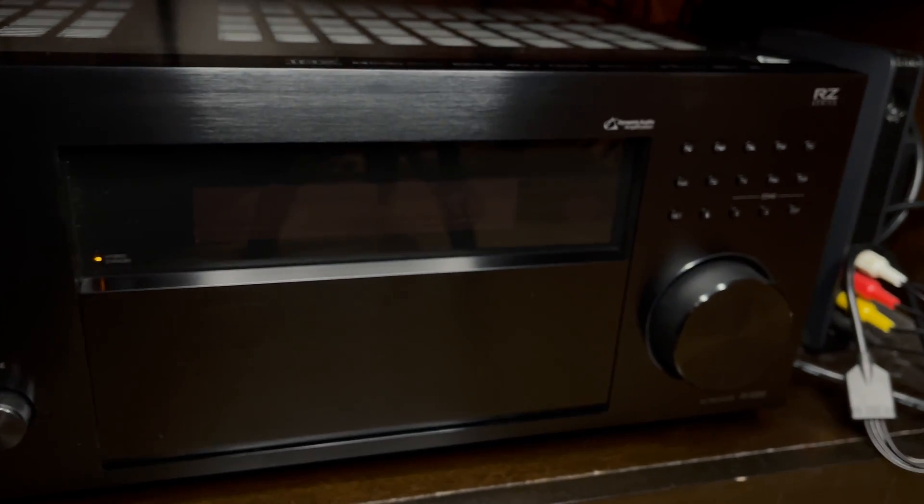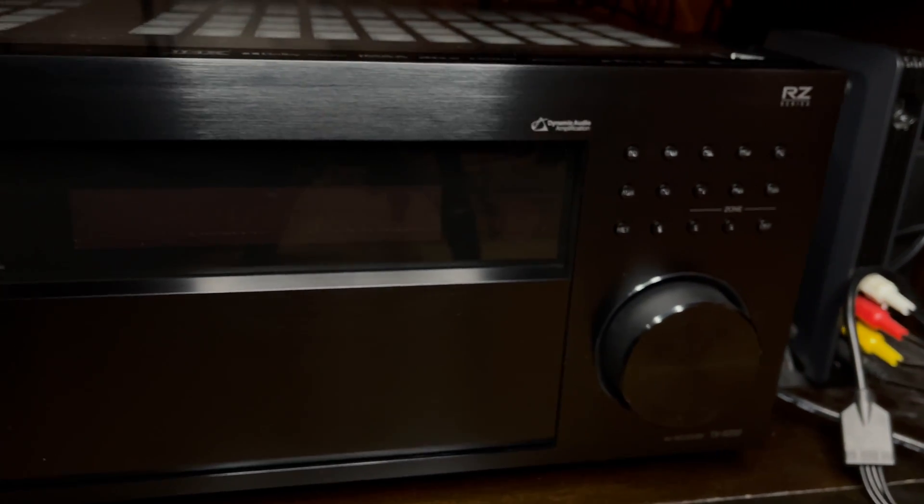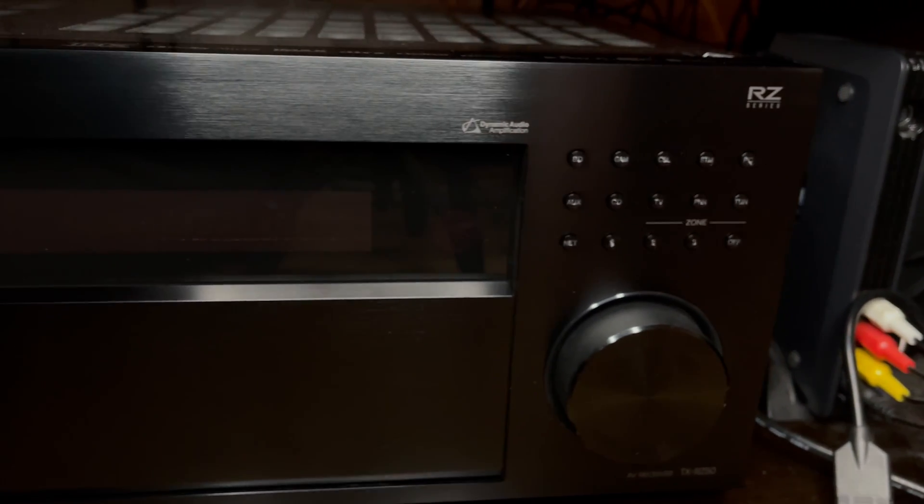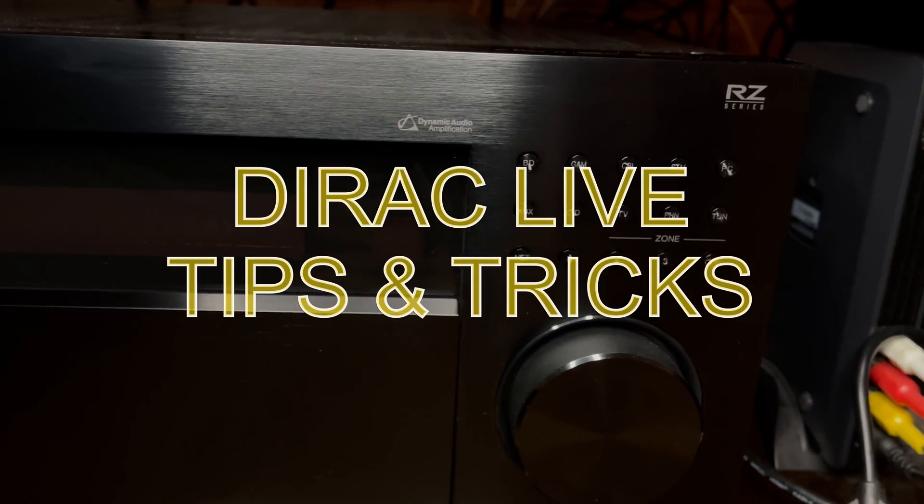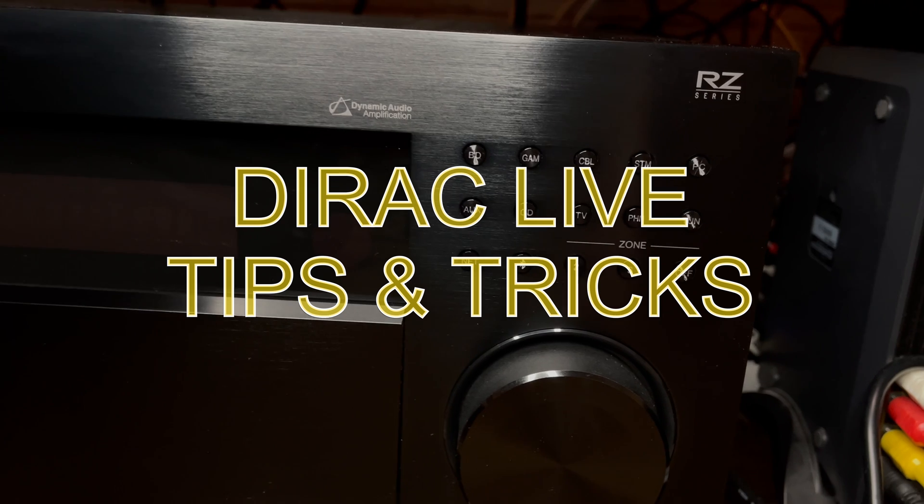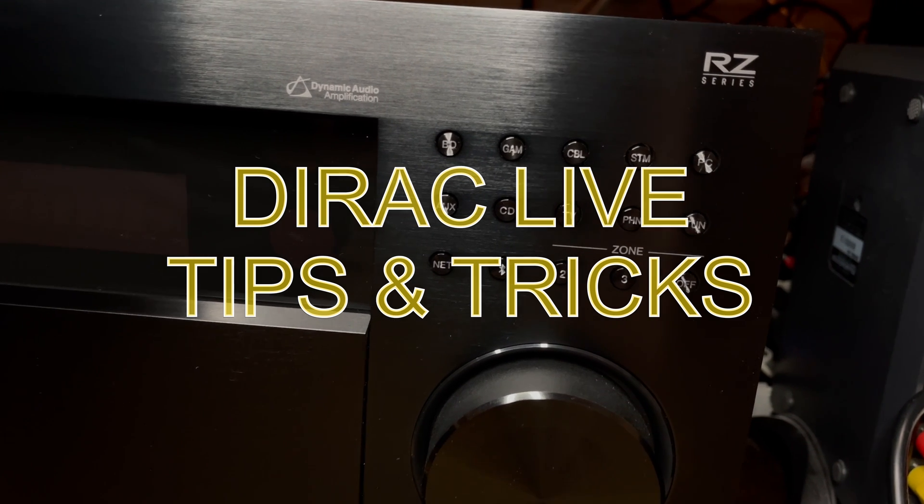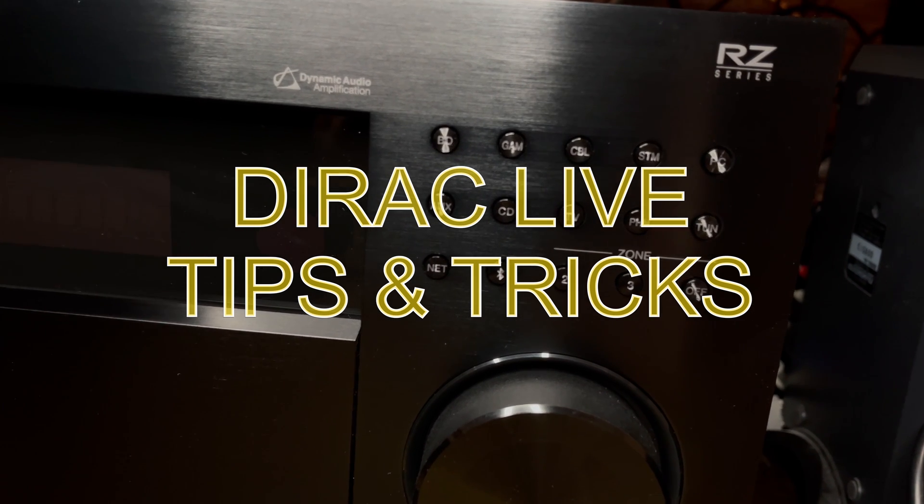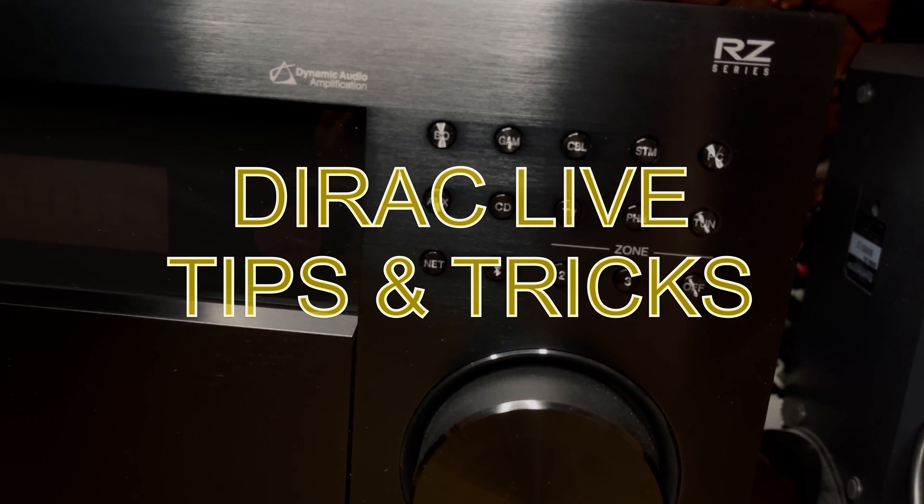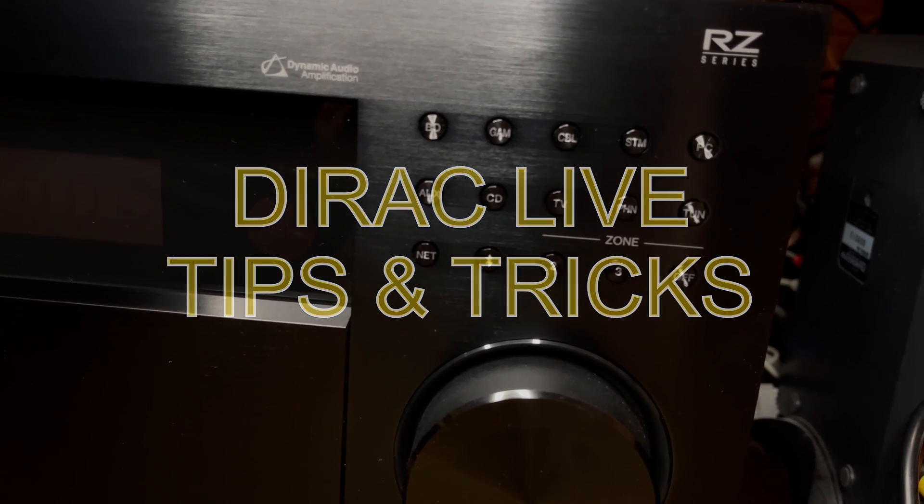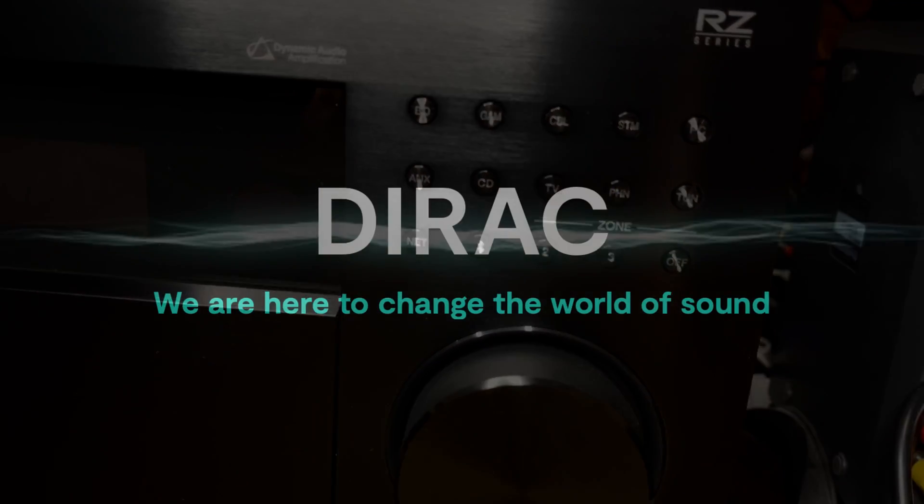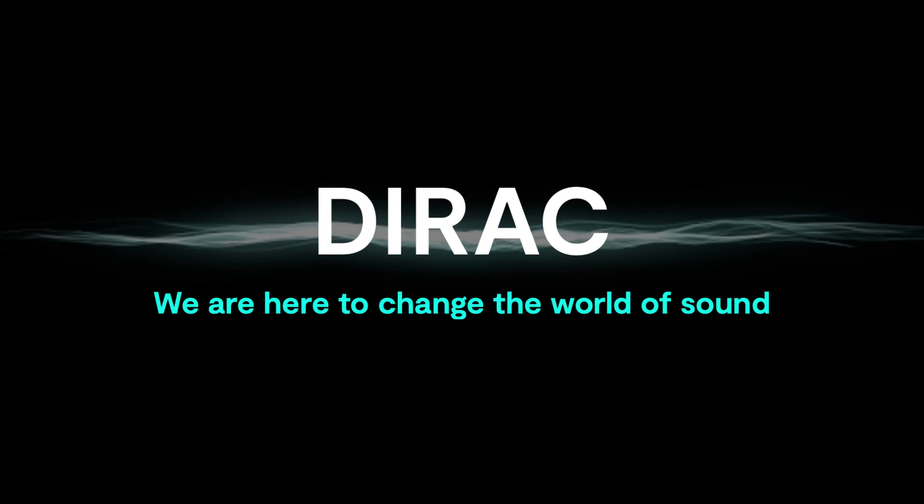The general process itself is not difficult, but to achieve the best sounding result, specifically tailored for your room and your speakers, you will need to do some manual adjustments. This is very important.